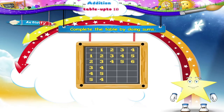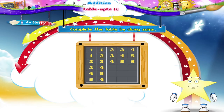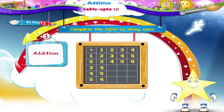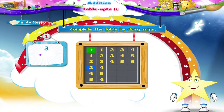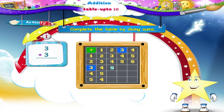And now let us complete another table together. Remember, Starry, this table has to be completed by doing addition. Let us start with the first line. Three plus two is five. Three plus three is five. Three plus four is seven.